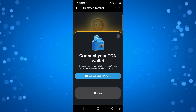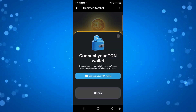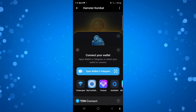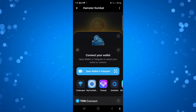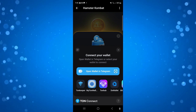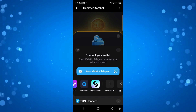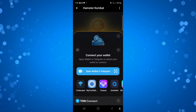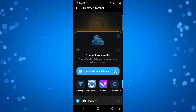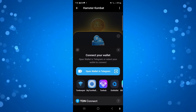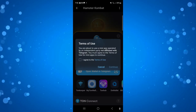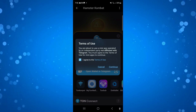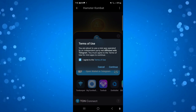All you want to do is press the blue 'Connect your TON Wallet' button. You can select your wallet from the list of available wallets, or if you don't have one, you can open up the wallet in Telegram. Then agree to the terms of use and press continue.